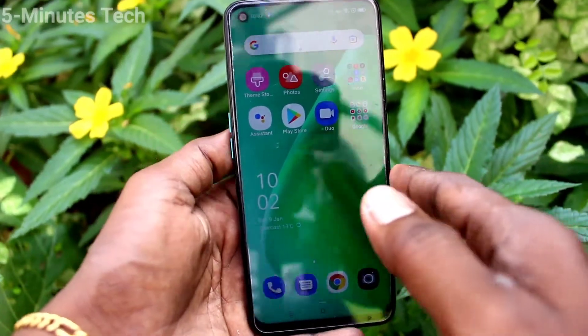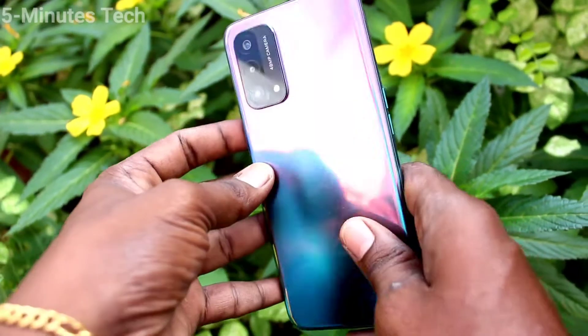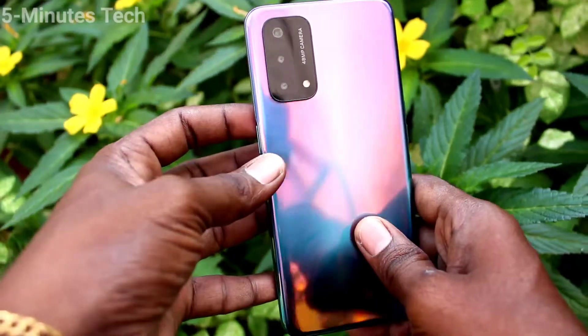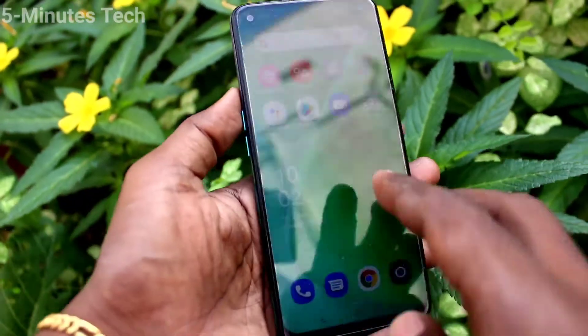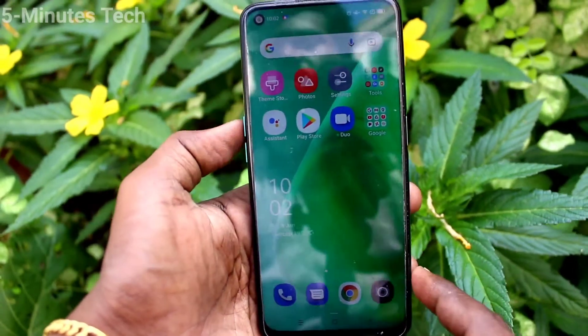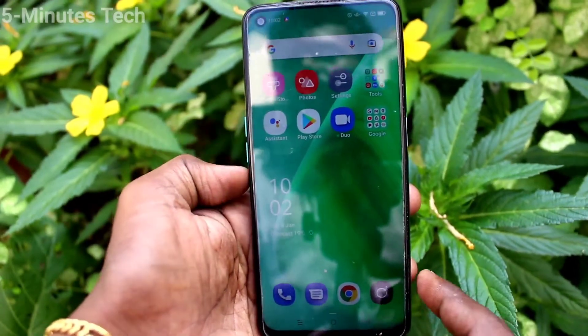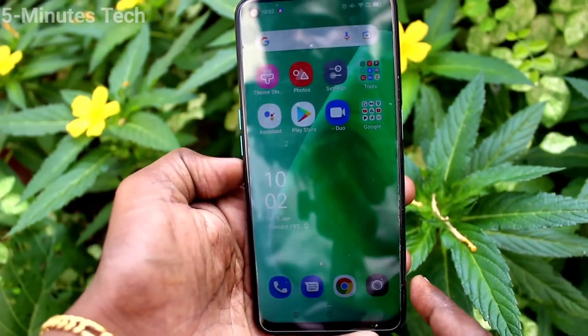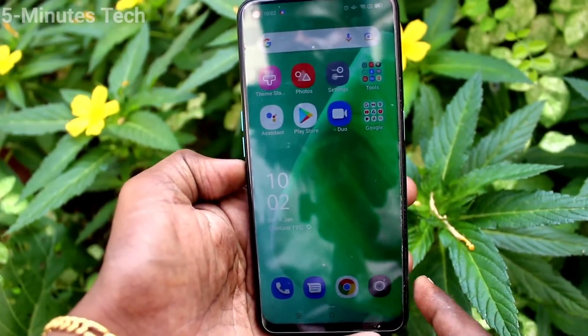Hi friends, this is the 5 Minutes to Get Up channel. Here is the Oppo A74 smartphone. In this video, we will learn how you can remove a Google account from your device, the Oppo A74.